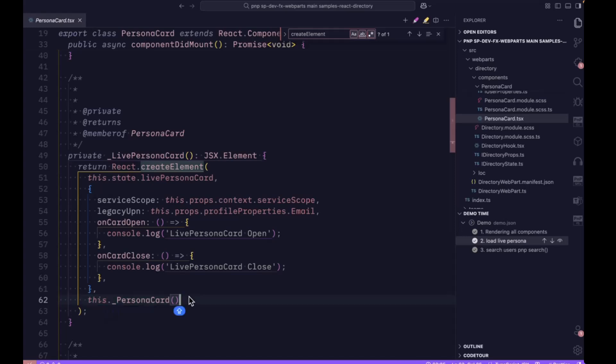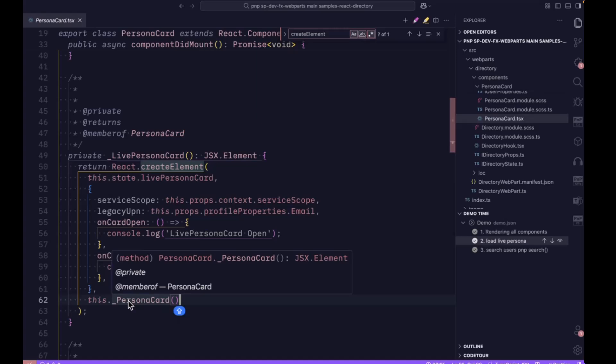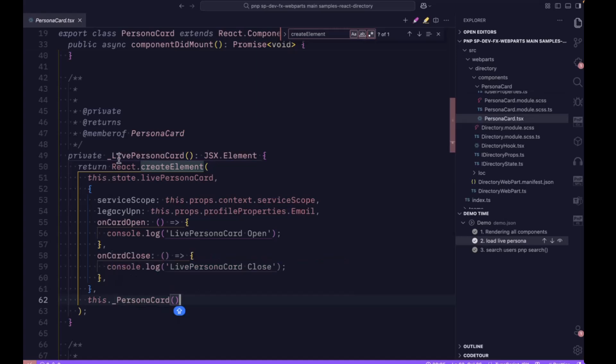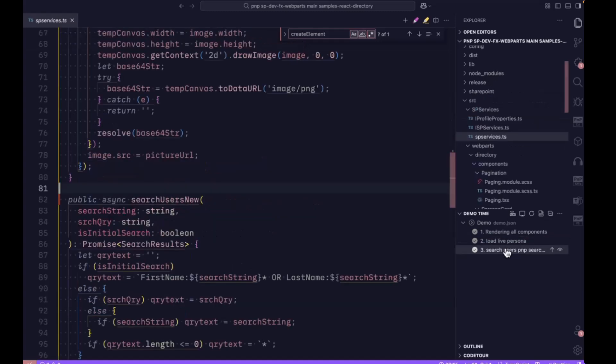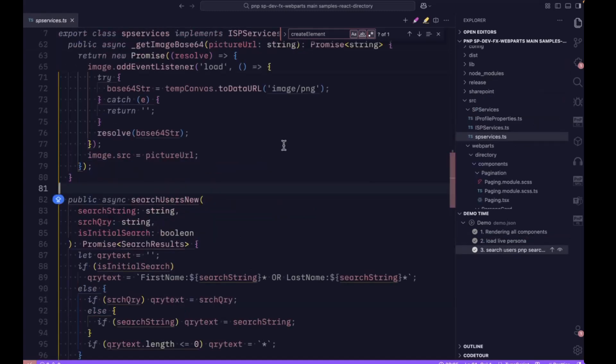Whenever we hover on these basic persona cards, at that time you can see the live persona card getting popped out.